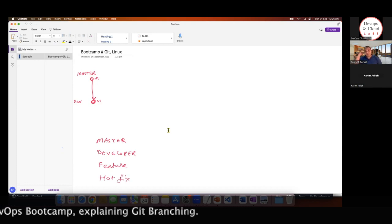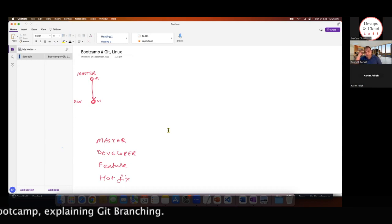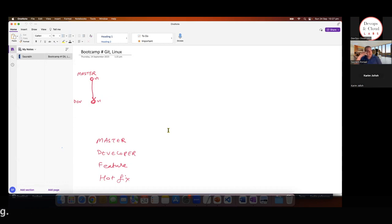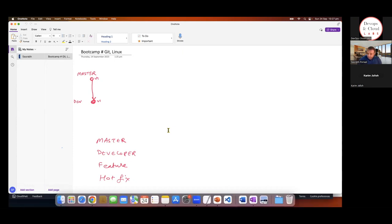All these different branches are used for different purposes. The master branch — nobody updates the master branch directly because it's the core which is running in production. So what you do is, if you've got a project, you create a developer branch out of it, and then all the developers will be working on the developer branch. If there's a code change, let's call it v2 — your master branch goes one way, your developer branch goes another.